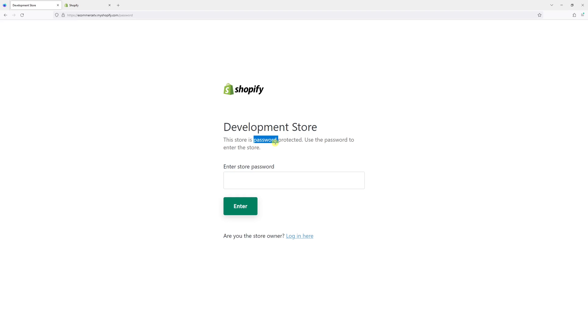In this video, I will demonstrate how to remove storefront password protection in Shopify. But before I show you the general steps, keep in mind that you will only be able to remove this